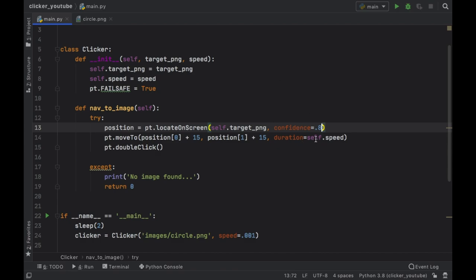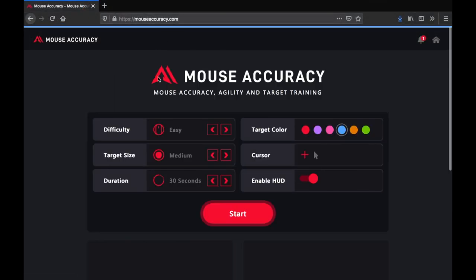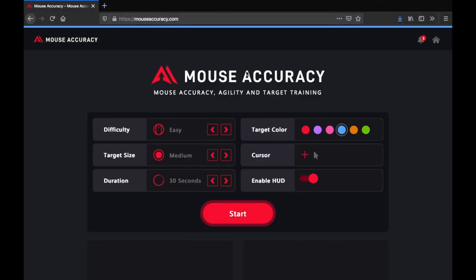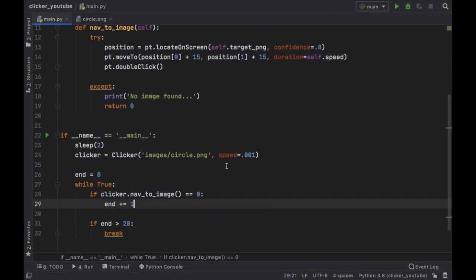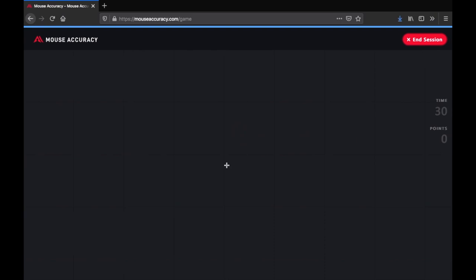Because I just realized that 60 percent makes it click on a lot of stuff that's not our circle. So make sure this is pretty confident but not 100. Now let's go ahead and go to our mouseaccuracy.com page. We're going to click on this blue circle here, we can click on start, we start the program here and we move back over here.